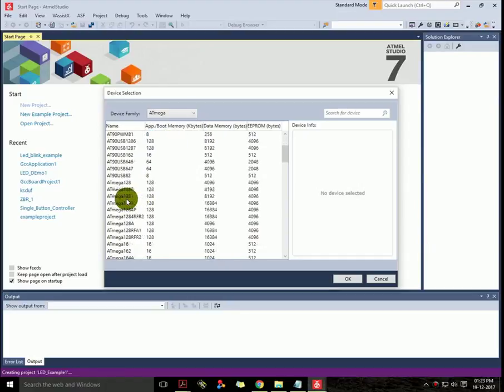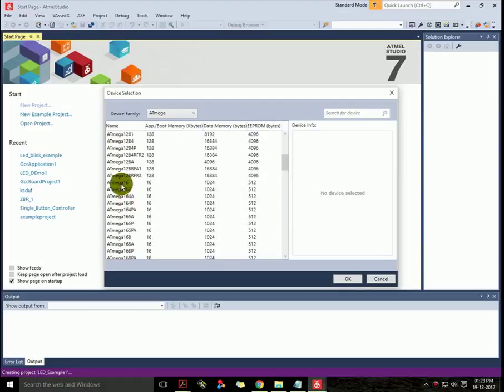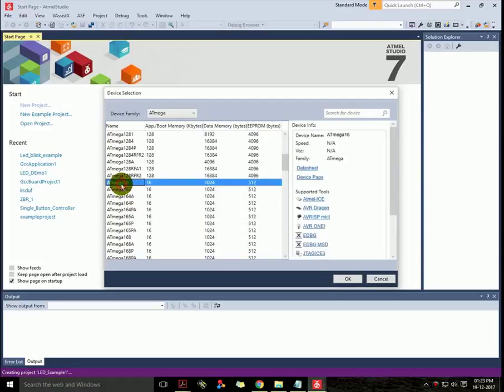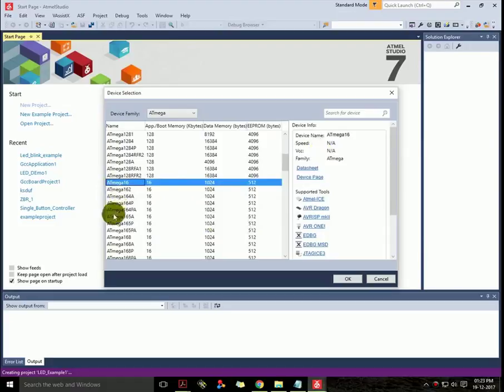Which is here. Selecting it will display some links which contain datasheet, supported tools, etc. In case you want to learn more about your controller, just click OK.